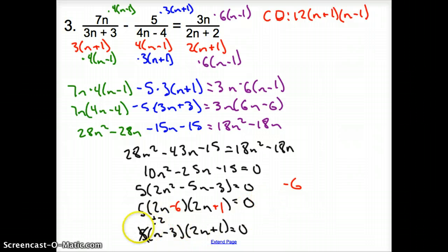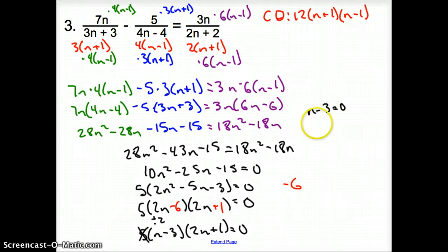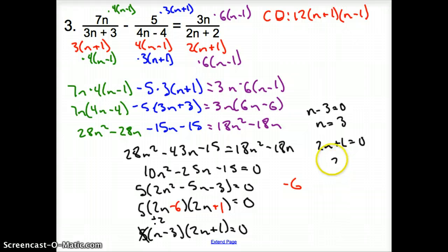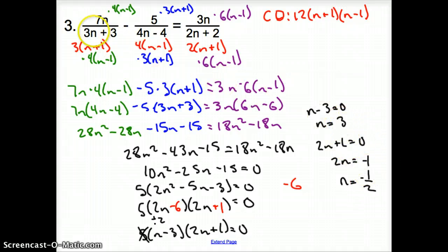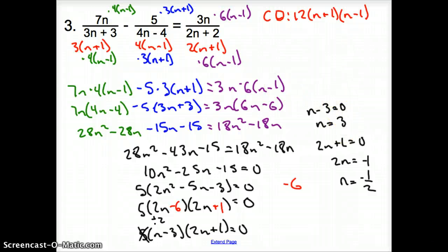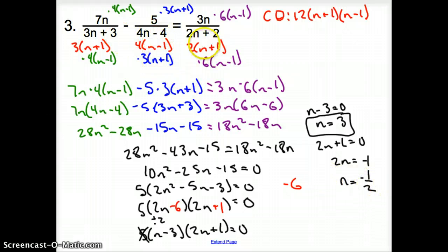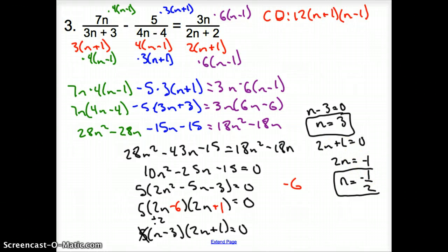Setting each factor equal to 0: n minus 3 equals 0, so n equals 3; and 2n plus 1 equals 0, so 2n equals negative 1, giving n equals negative 1 half. Checking n equals 3 in the denominators: all positive, not zero. Checking n equals negative 1 half: all denominators are non-zero. So both solutions are valid — n equals 3 and n equals negative 1 half.